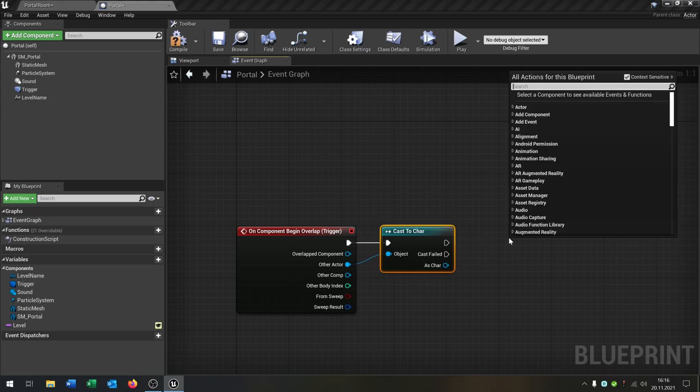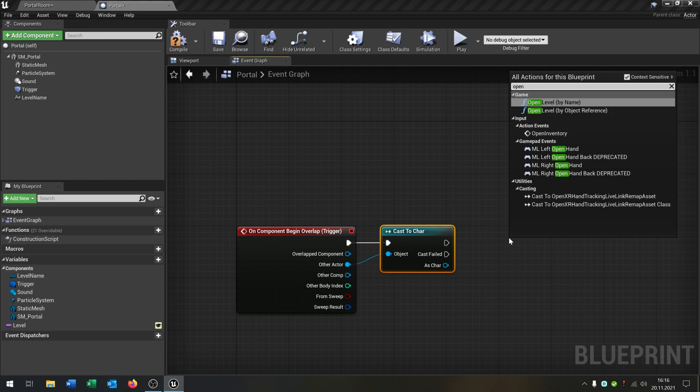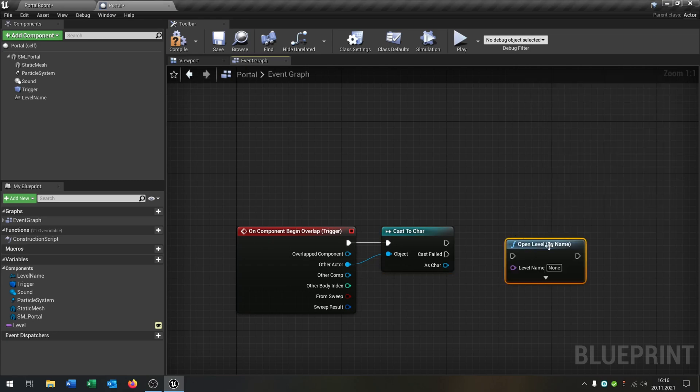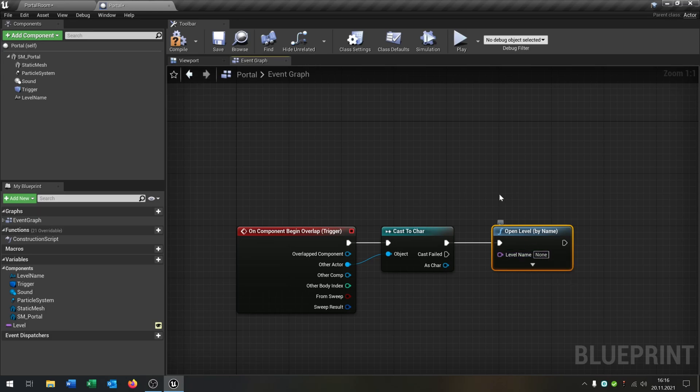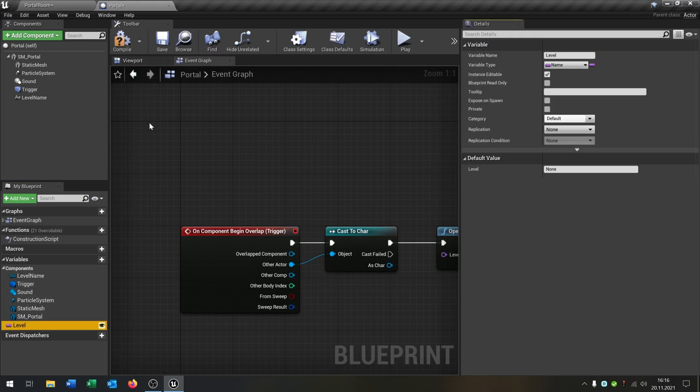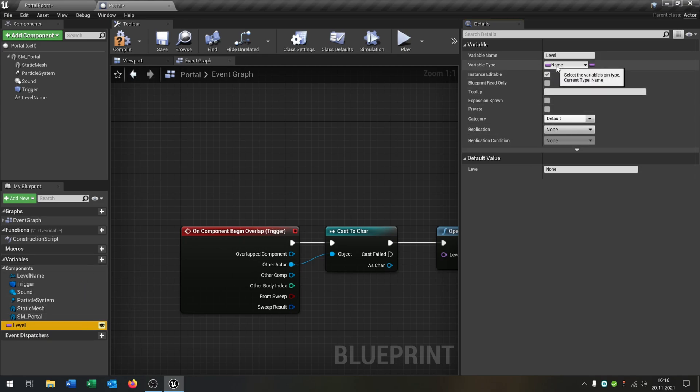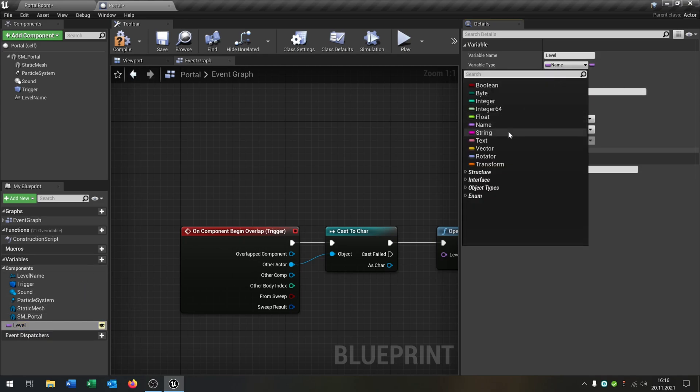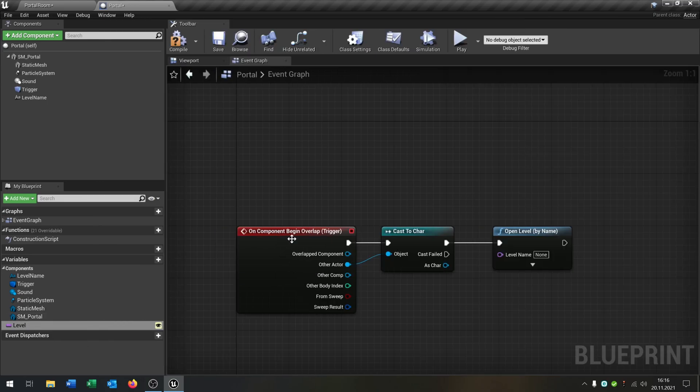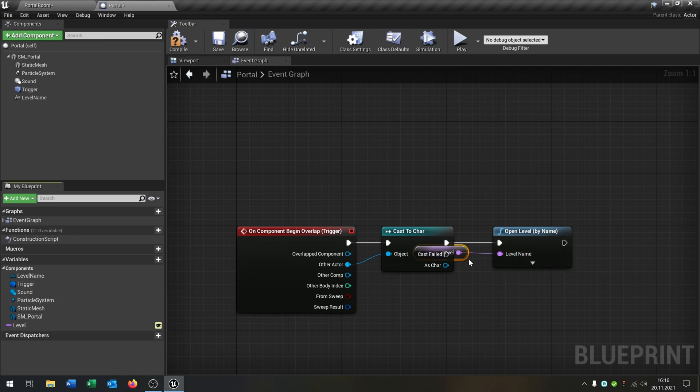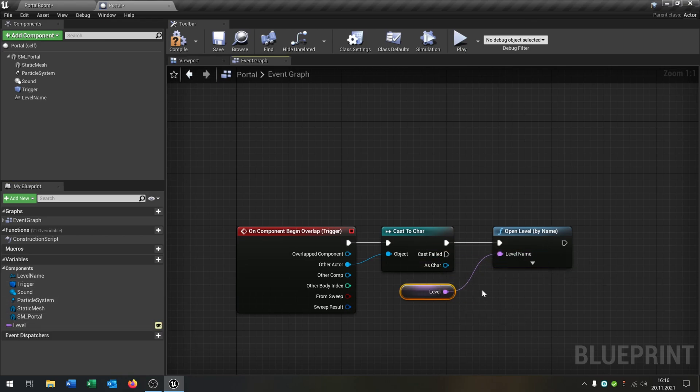And then we just say open level by name. I prefer this option so we can use this option to set the text from the portal later with the same variable. So I create a variable here. Just create variable. And this is from type name. And it's just called level. So we can put this into level name here. And that is it. Pretty simple. Pretty easy.